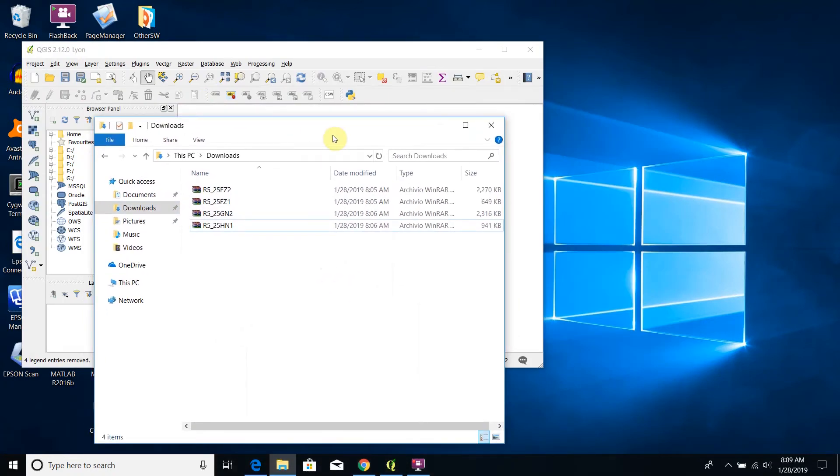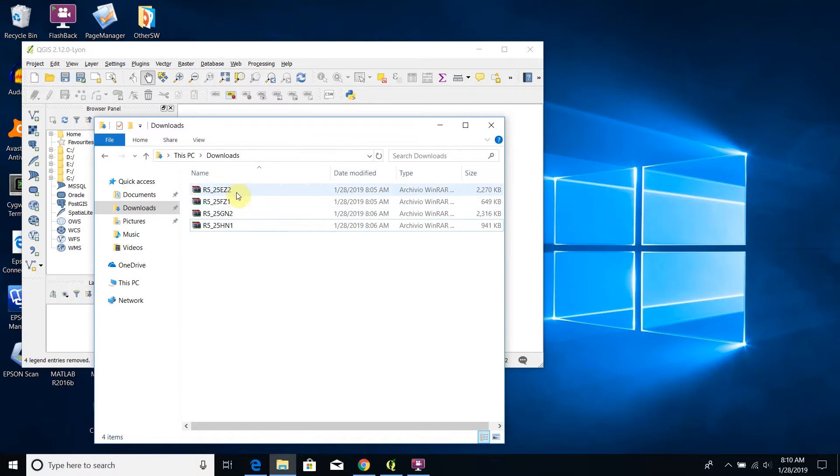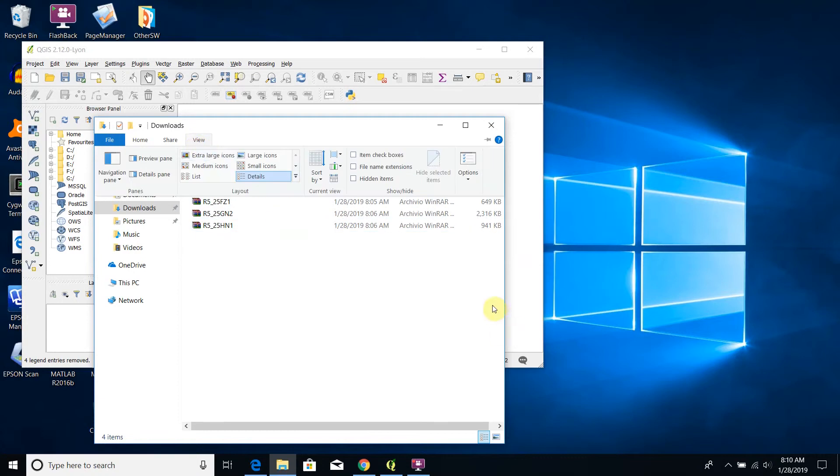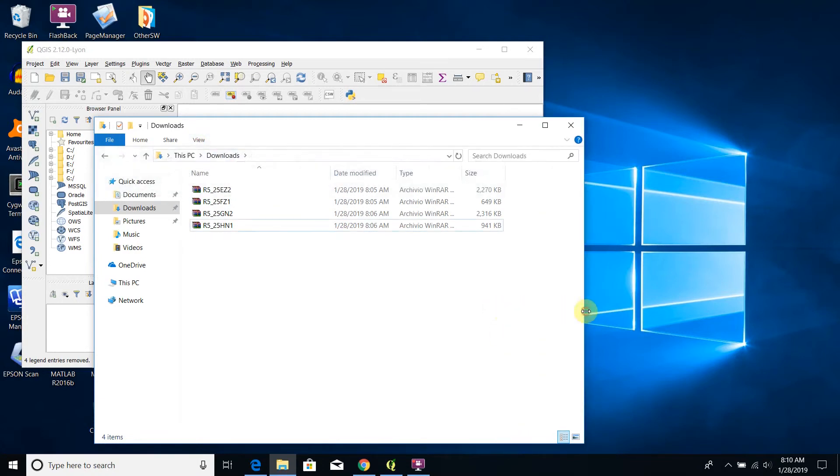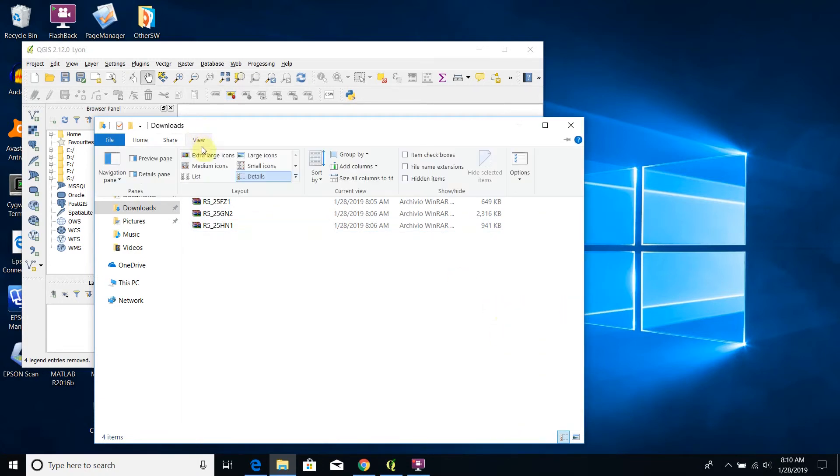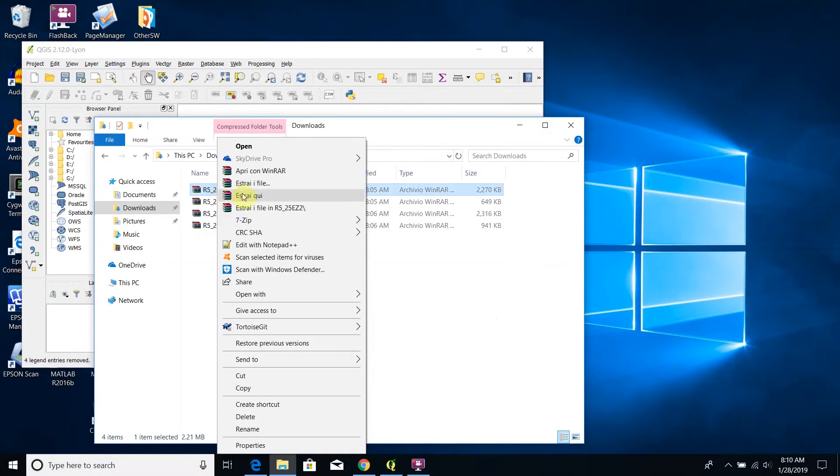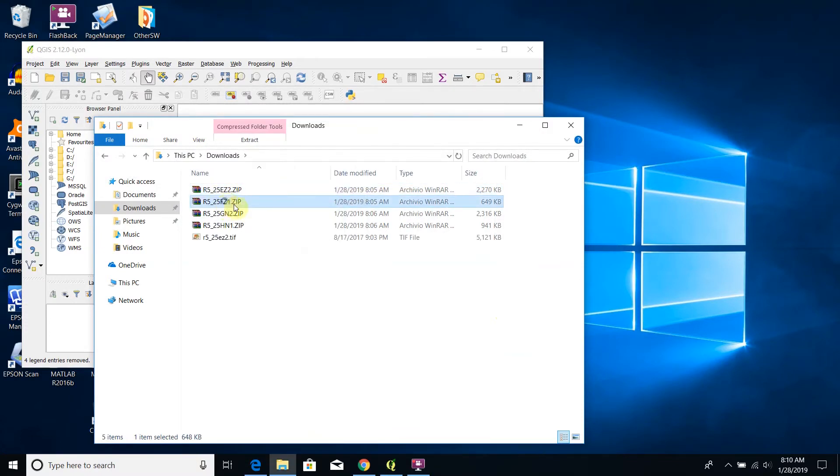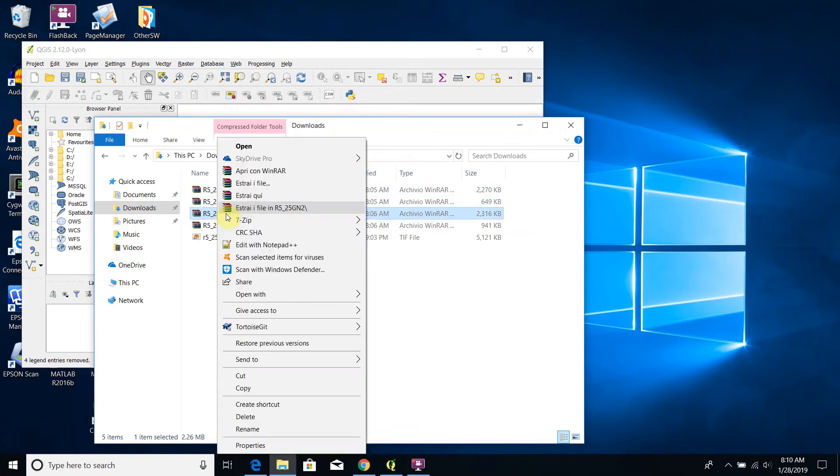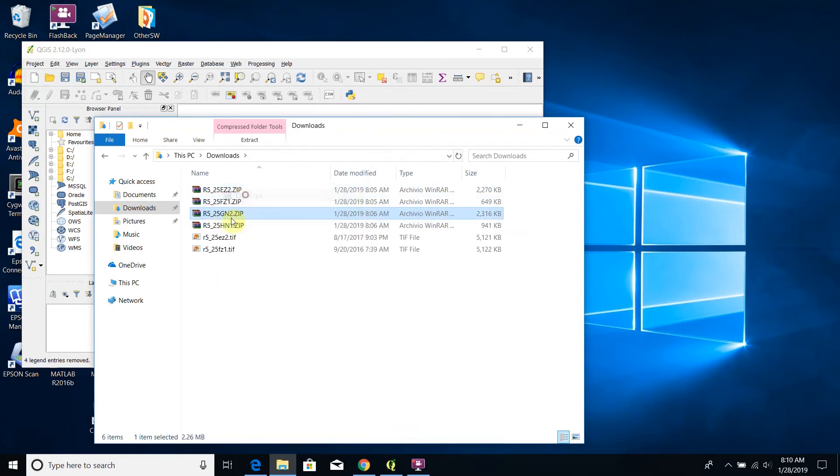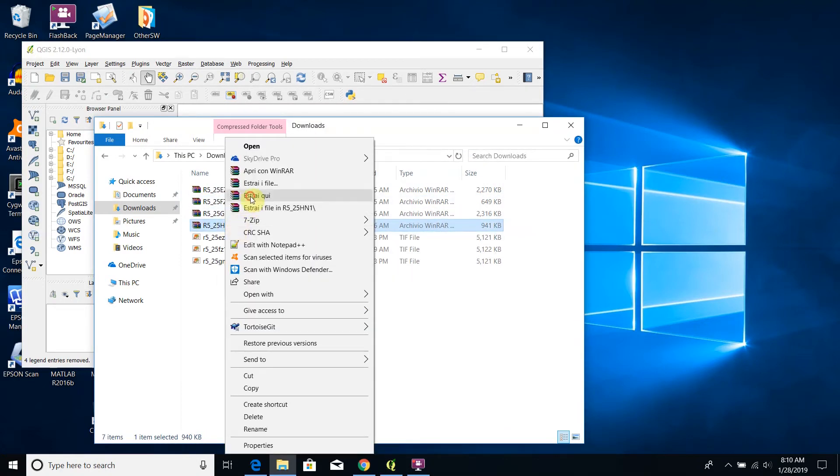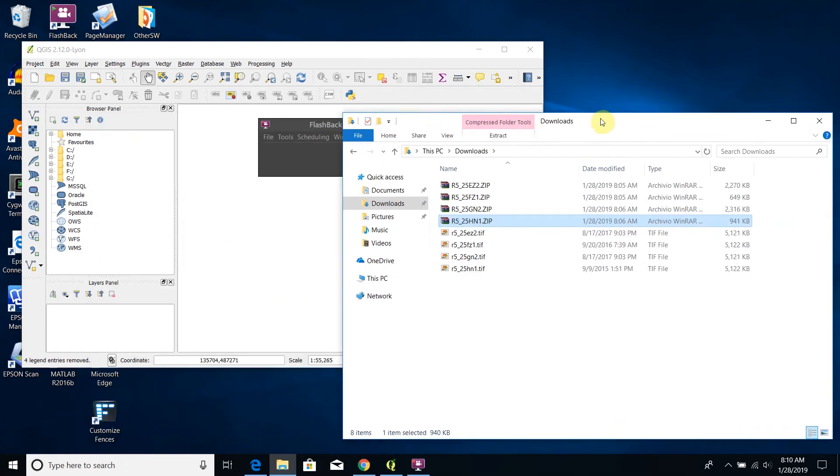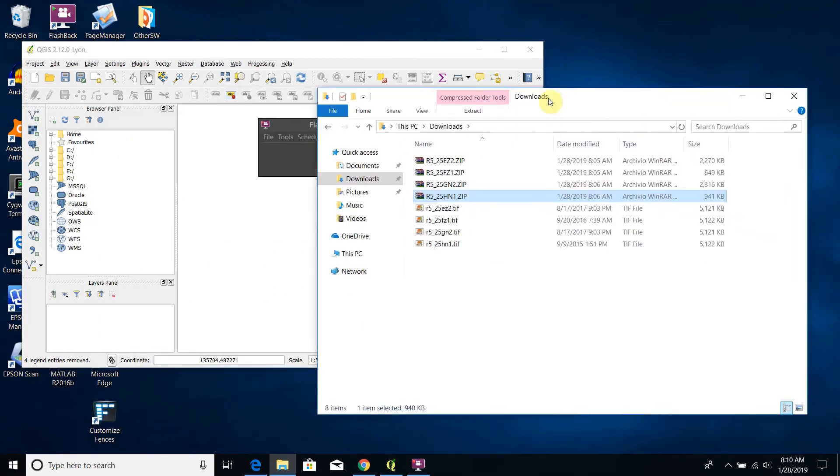Now that we have the four zipped tiles we have to unzip them. By the way I see that the extensions of these files are not shown, so I change the settings of this folder. It is a simple task with Windows 10: I go to view and enable file name extensions. Now I extract all these files and I get, as you can see, four different geotiff raster files.